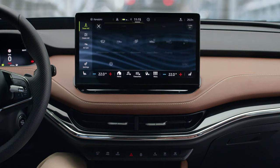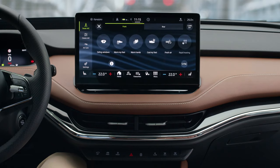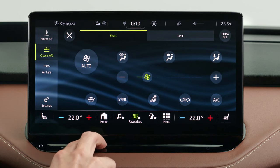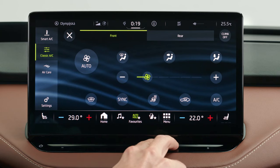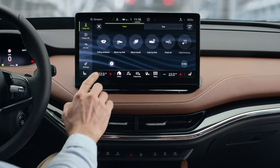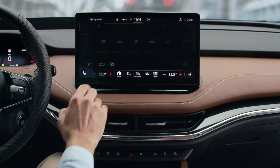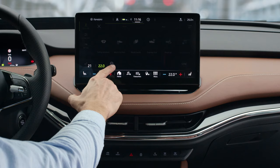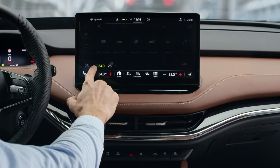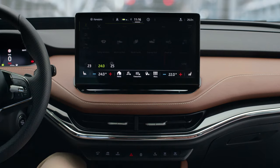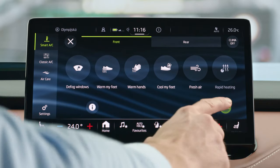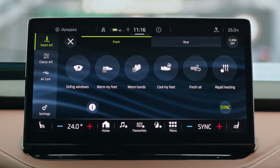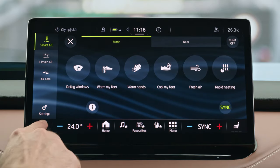To set up the air conditioning, press the Climate button on the button bar, then click either Smart AC or Classic AC. Set the preferred temperatures for driver and co-driver using the touch slider or by tapping the plus or minus icons. To synchronize temperatures in the front, tap Sync. To set the level of seat heating, tap the seat icon.